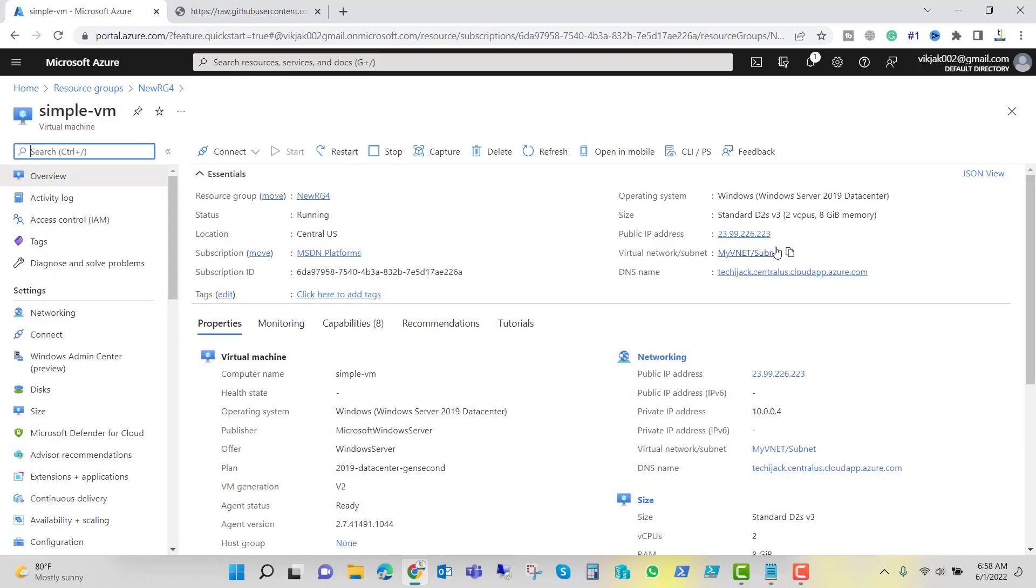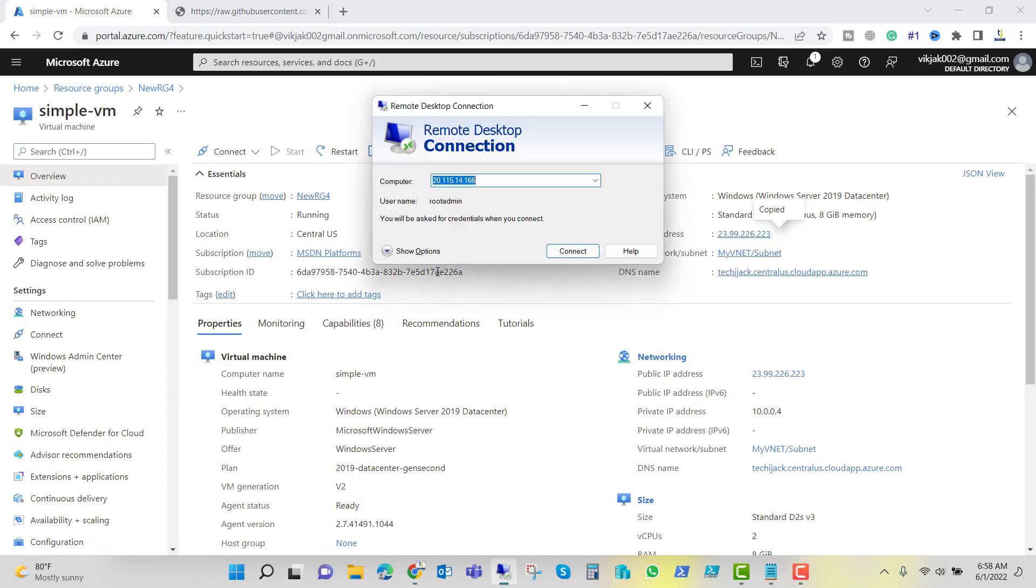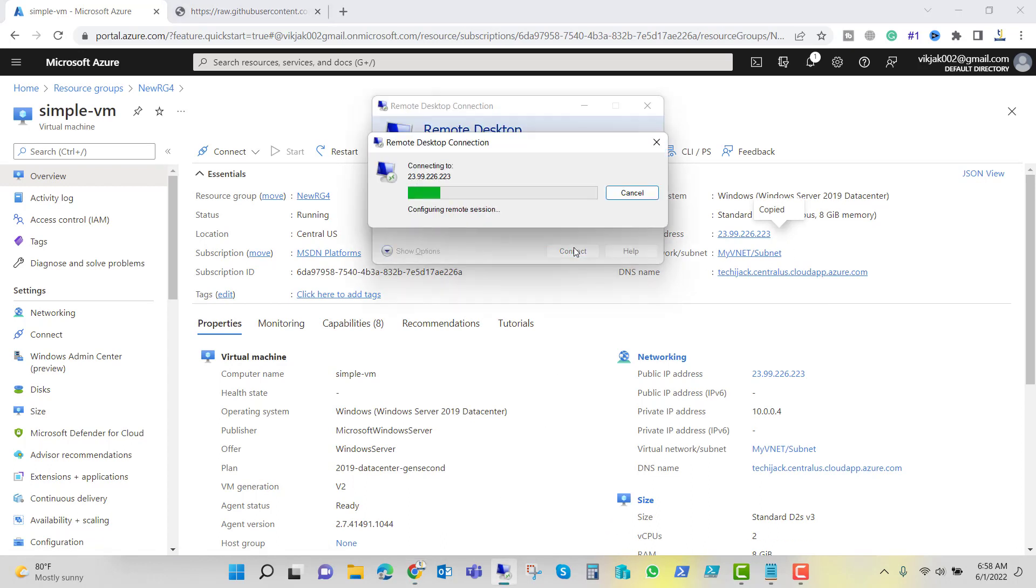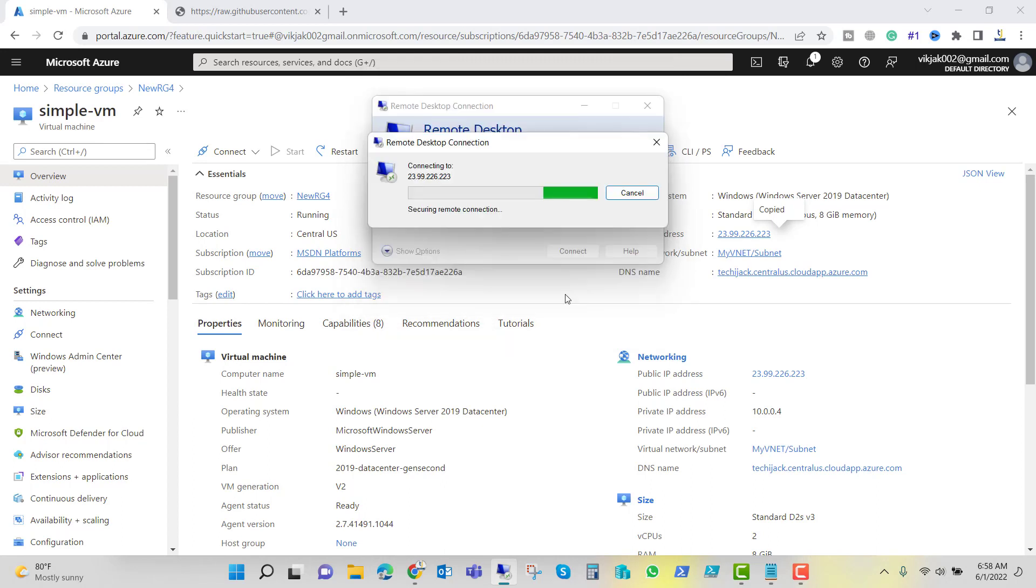If I go and copy this and I put it inside the remote desktop, the username was Jack and let me put the password. So our virtual machine is ready. This is how you can create your virtual machine quickly in Azure.